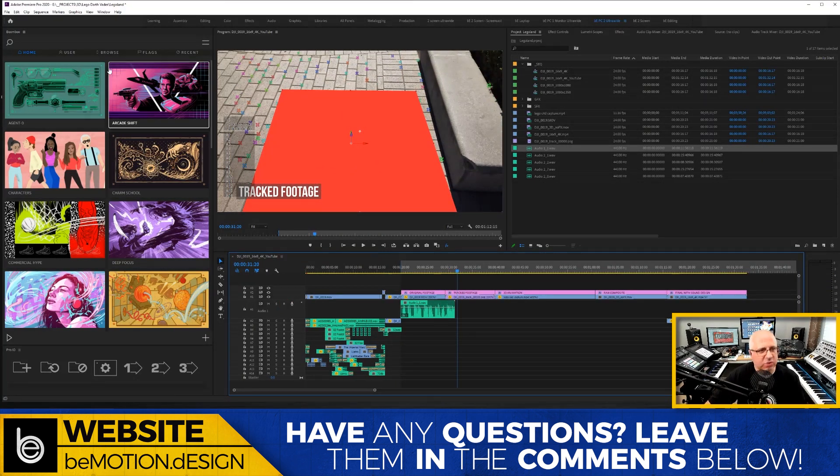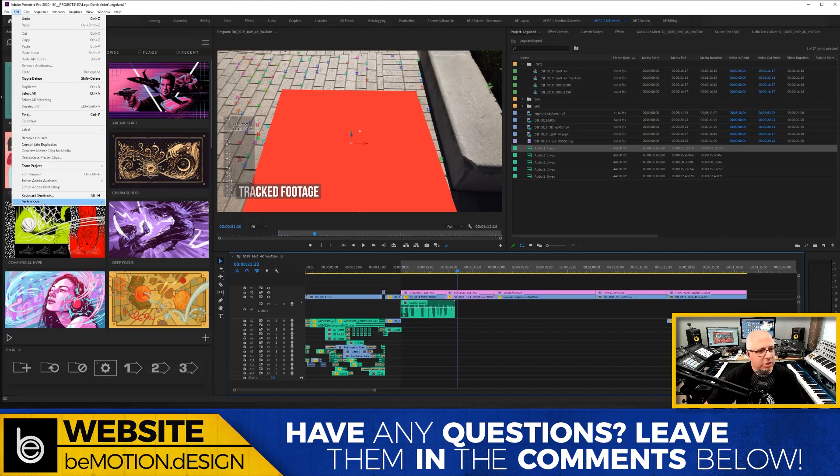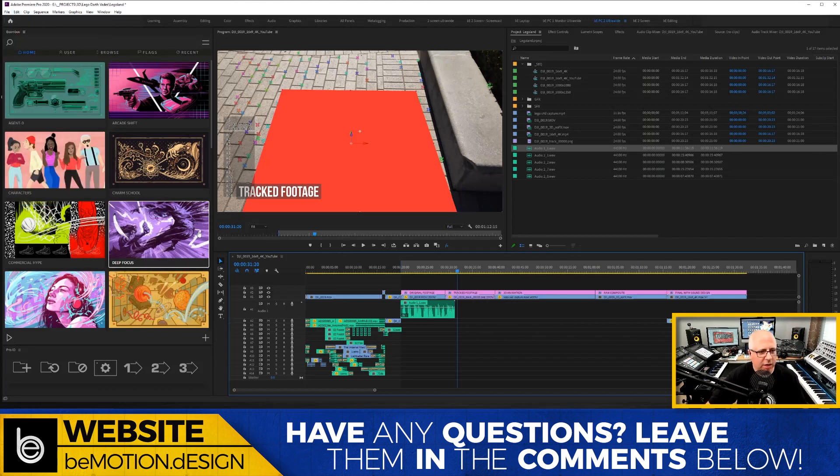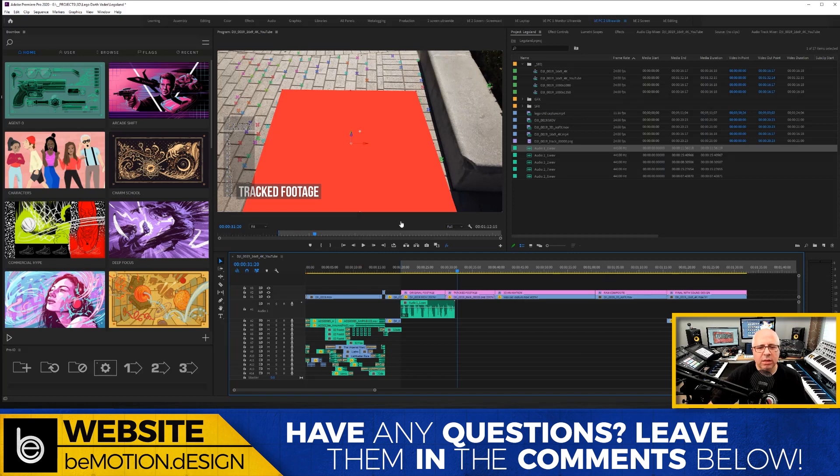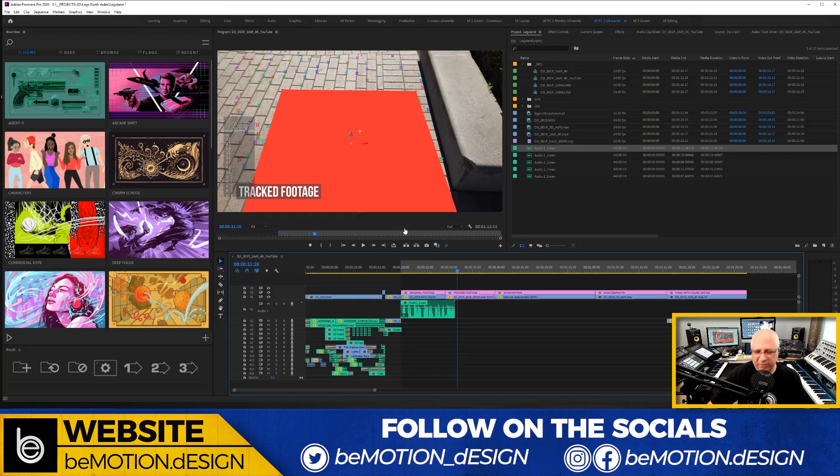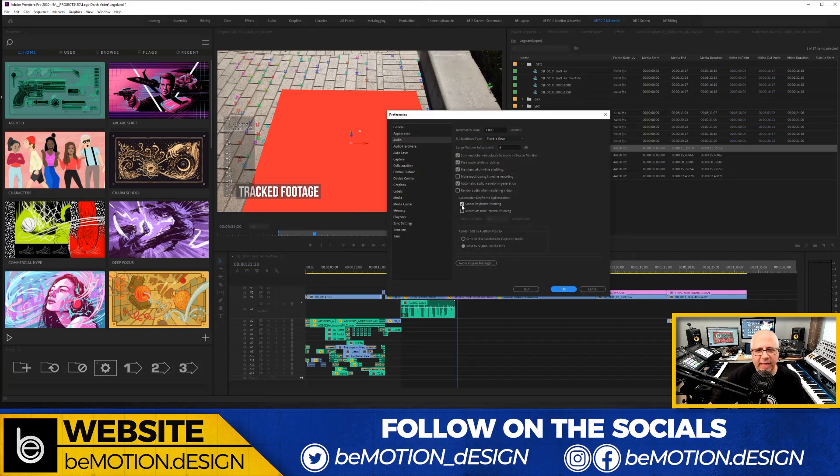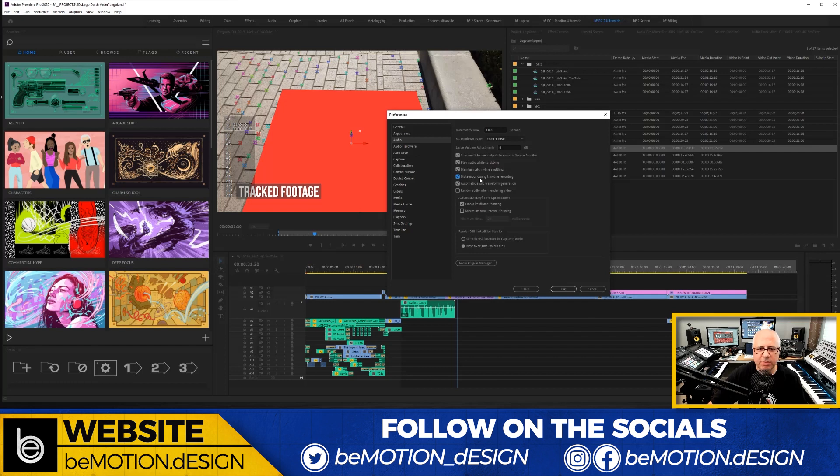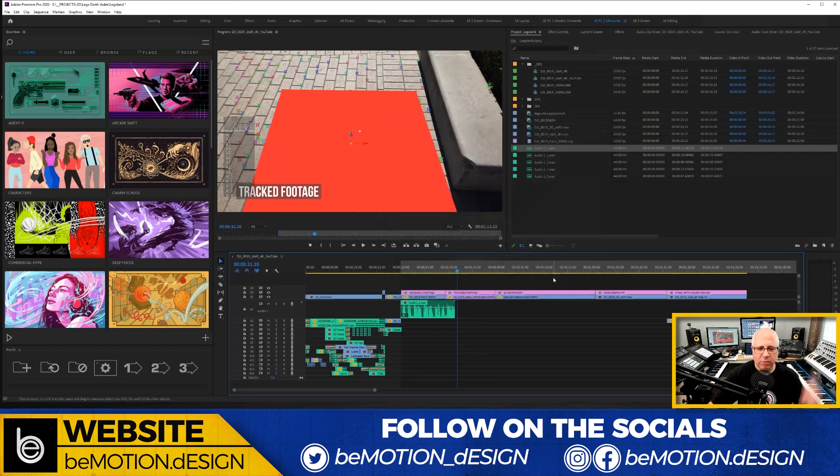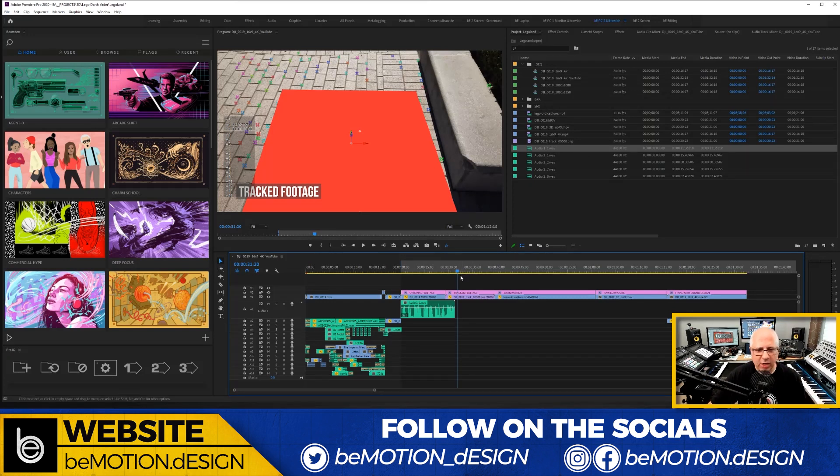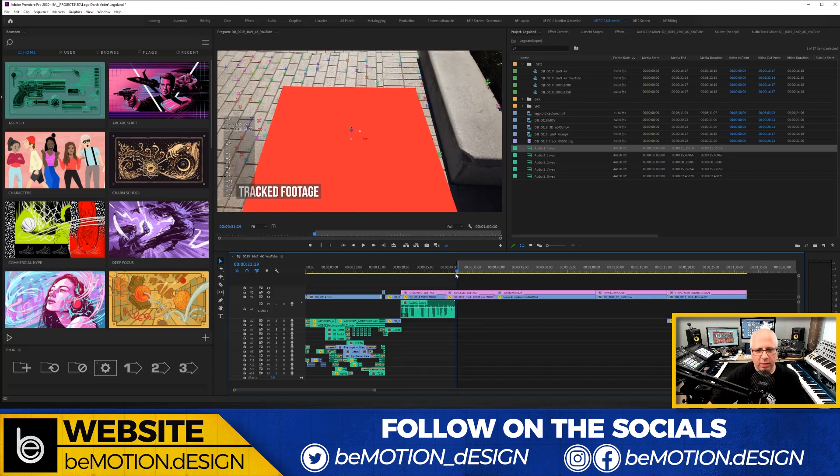The way to get rid of that is to go into your preferences. Let's go to audio and we'll wait for this to open. And as this opens up, you're gonna need to check this little checkbox right here: Mute input during timeline recording. And so what that will do is that will get rid of the monitoring in your headphones, so you don't hear any kind of an echo when you're recording. So now when we start right there...